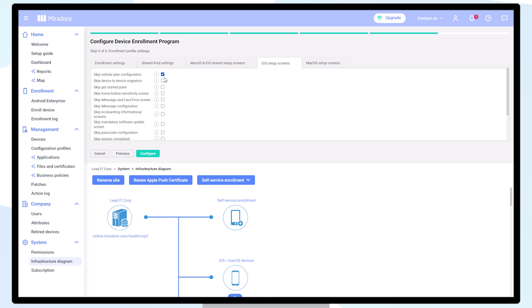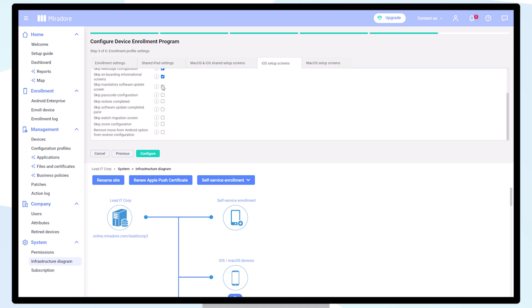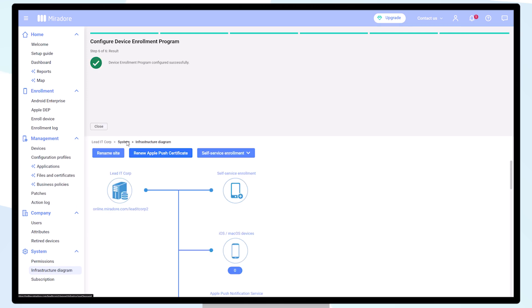For faster enrollment, we recommend skipping all Apple setup steps. Click on Configure and Close.